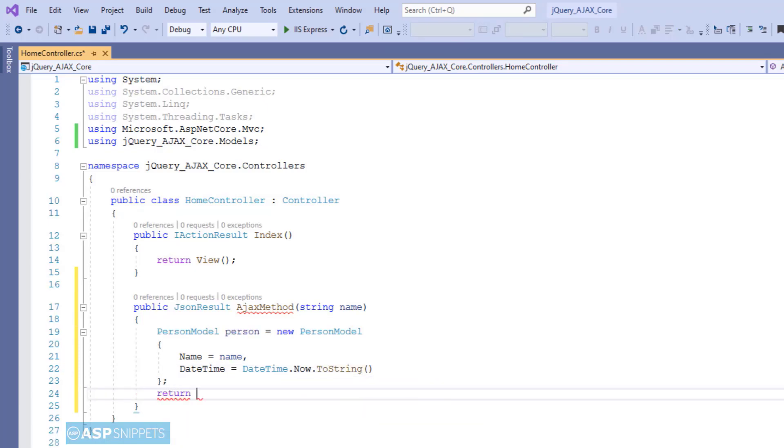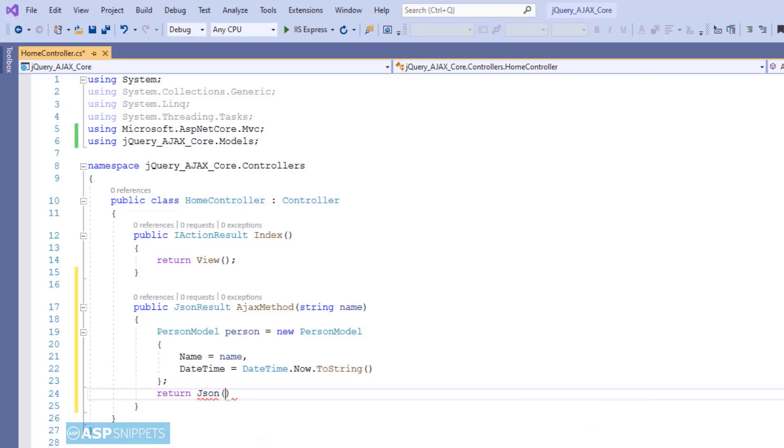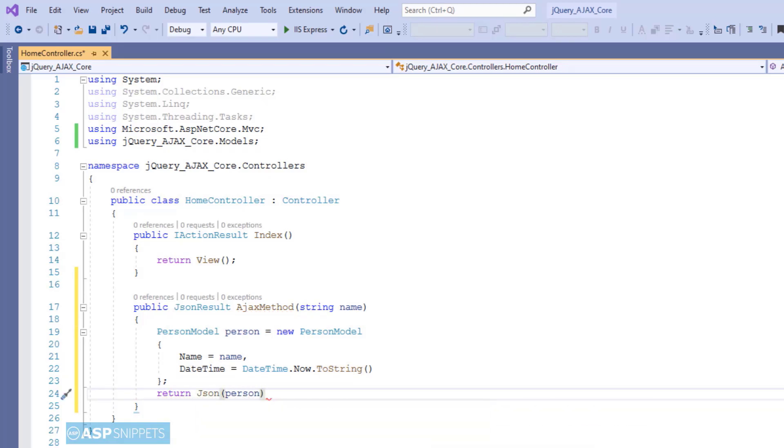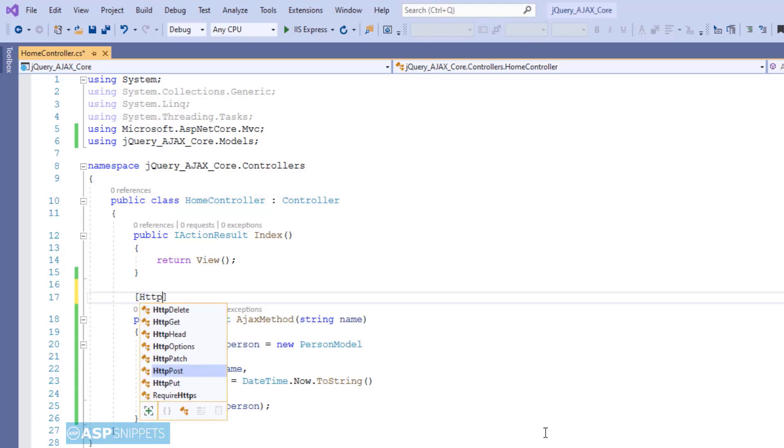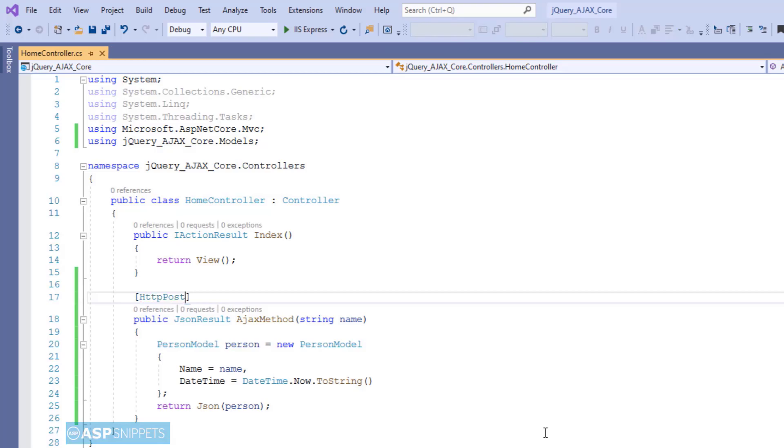Finally, I am returning the PersonModel class object after wrapping it inside the JSON function. Now, I am decorating this particular action method with HTTP POST attribute as it will be handling the HTTP POST call. Now, I am adding a view to the project.